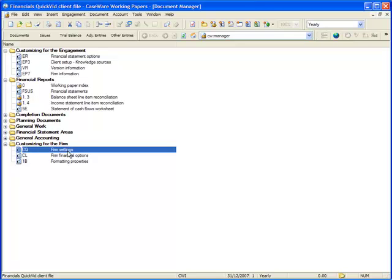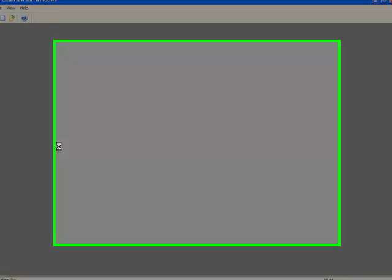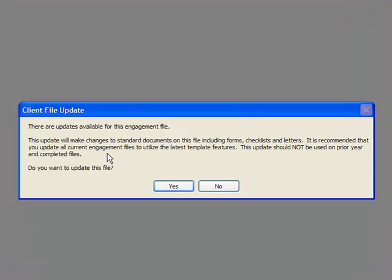Please note, your firm may have altered the name and location of this document. Please contact your administrator if you are unable to locate this document. Double click the Document Firm Settings.